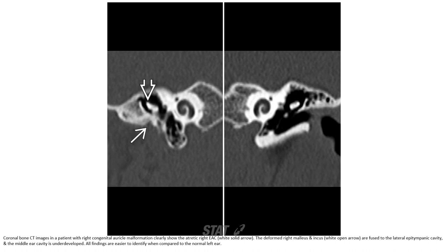Coronal bone CT in a patient with right-sided auricular malformation clearly shows the atretic bony ear canal. The malleus and incus are fused to the lateral wall, and the middle ear cavity is underdeveloped. These findings are easy to identify when compared to the normal side.